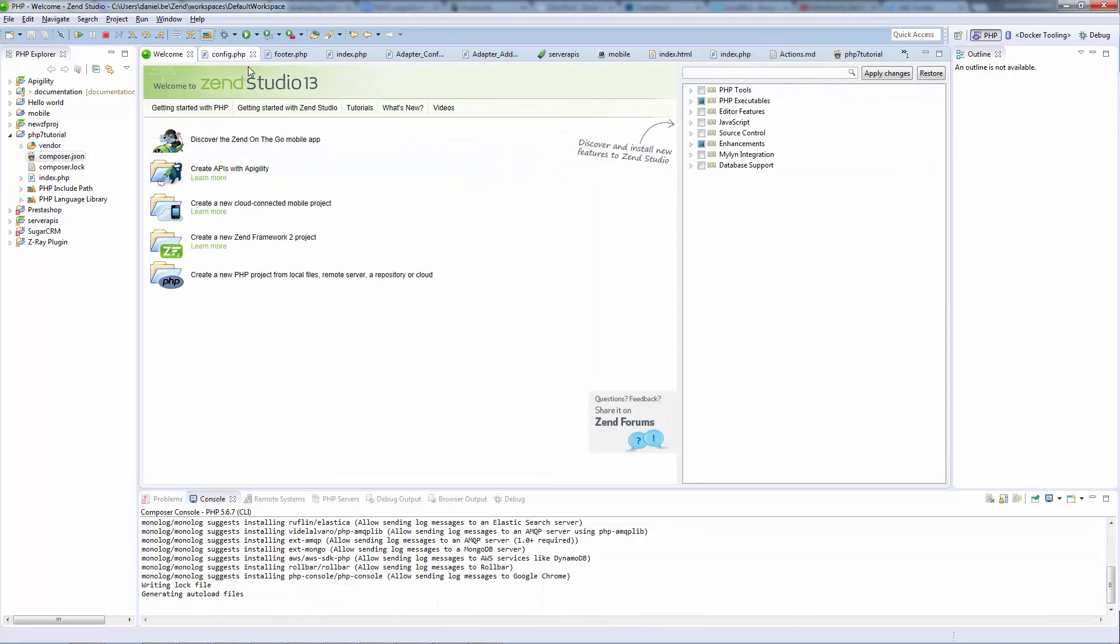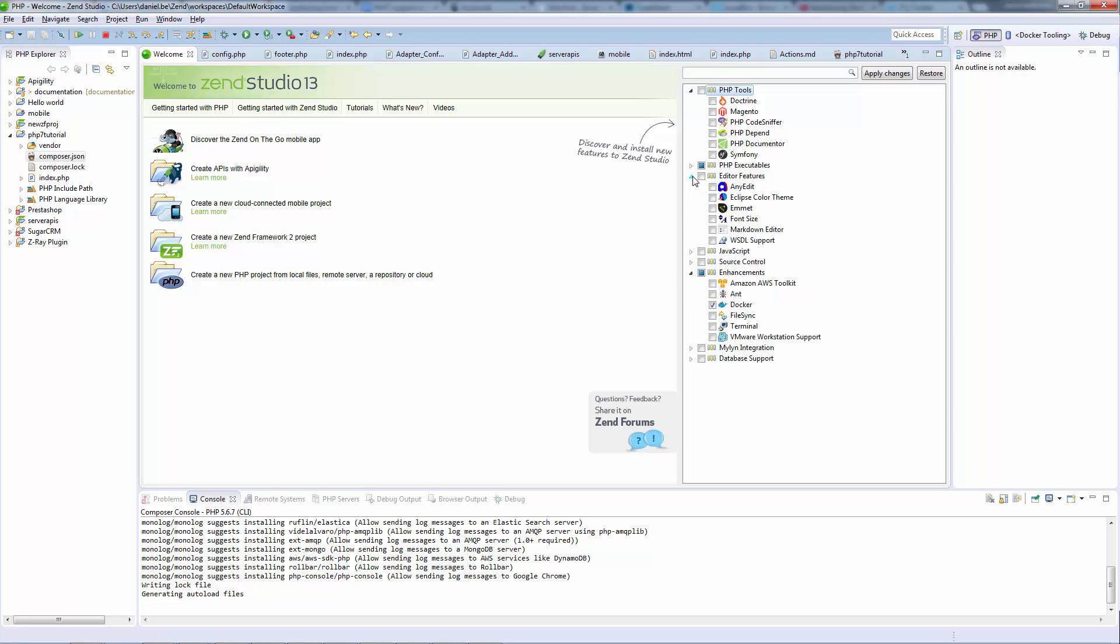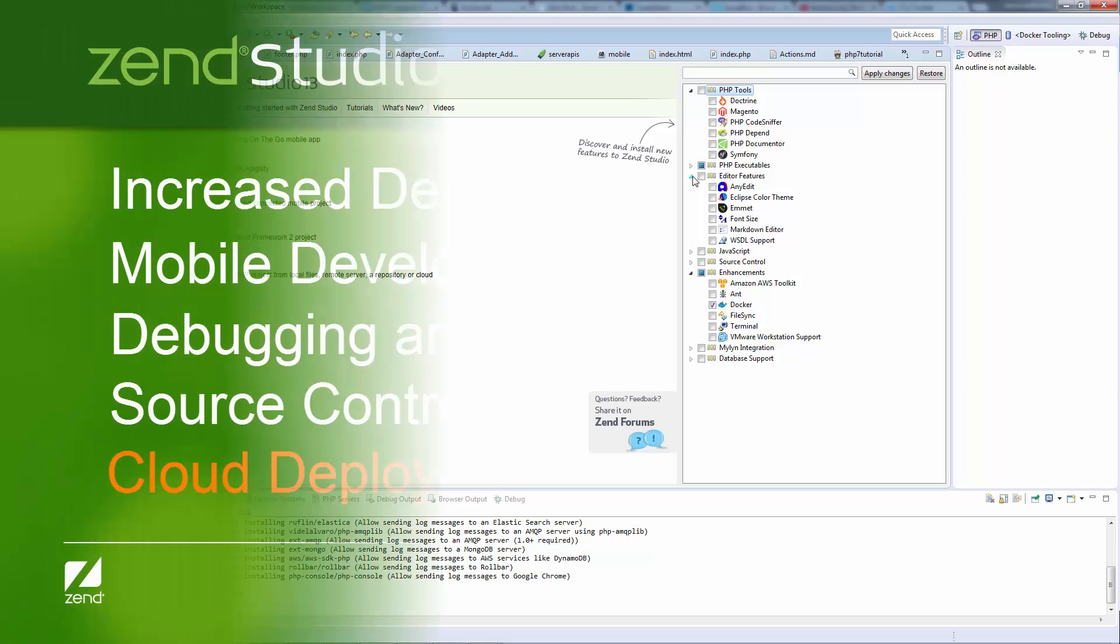Zend Studio is based on the open source Eclipse platform, making it the most open development tool for PHP. You automatically get access to the richest ecosystem of add-on features and plugins, which can be easily installed from the welcome screen. The list of plugins that can be installed includes Docker, Magento, Doctrine, PHP Depend, and plenty more. You can even create your own features or plugin and share them with the community.